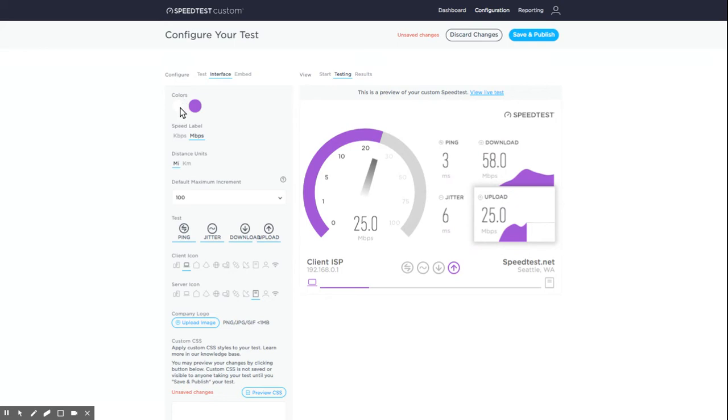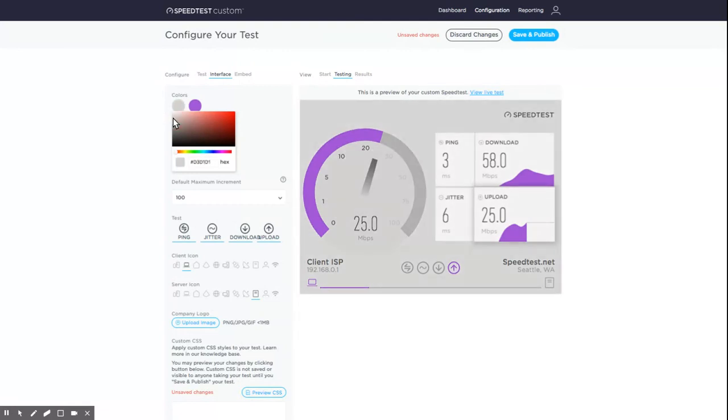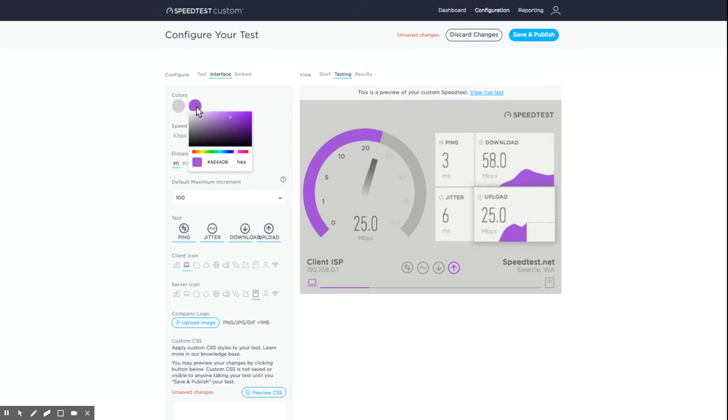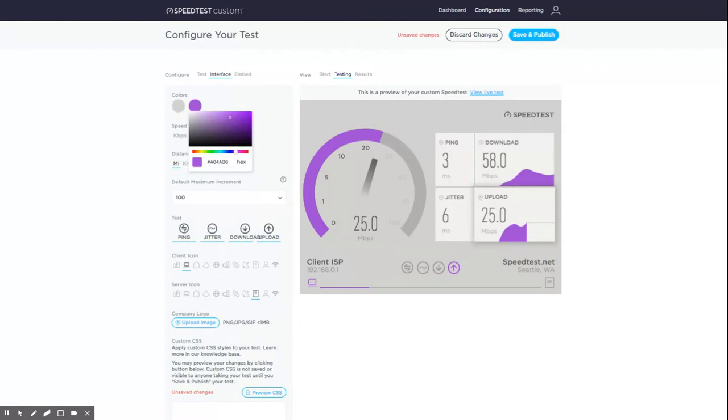Select your colors. The first circle controls the background color of your test. Click on it to make changes using either a hexadecimal code or the color picker. The second circle updates the accent colors of your test, which appear in places like icons, the gauge, and buttons.